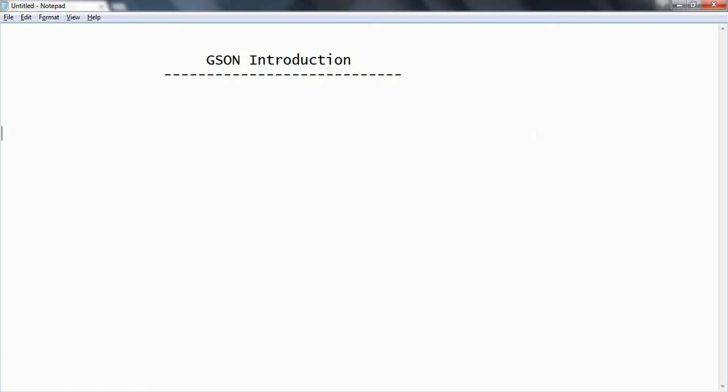But at this point of time you should understand what is the purpose of GSON.